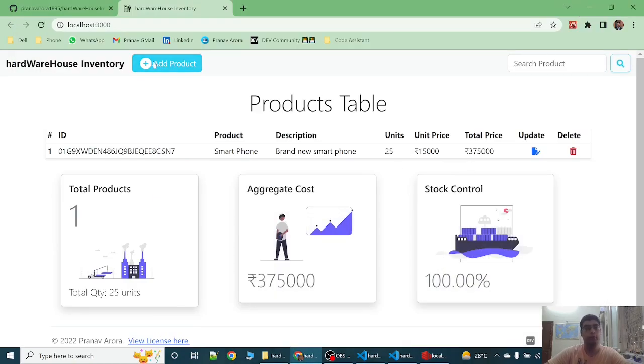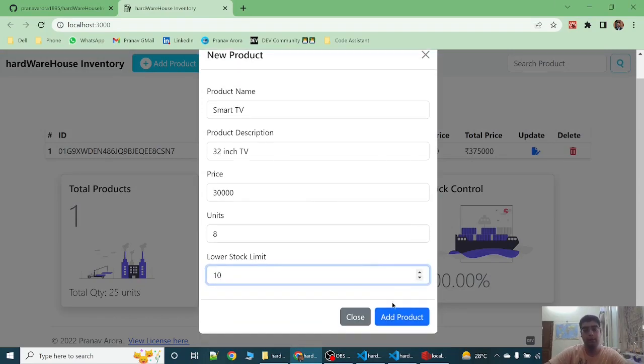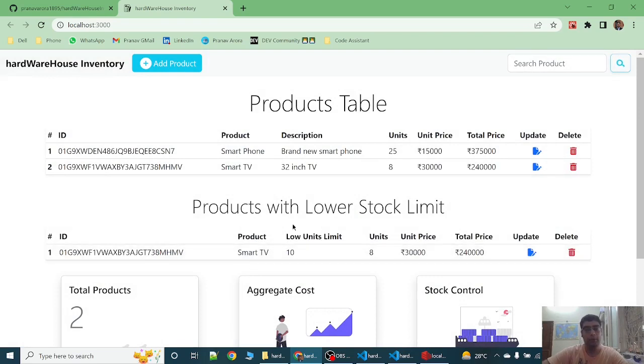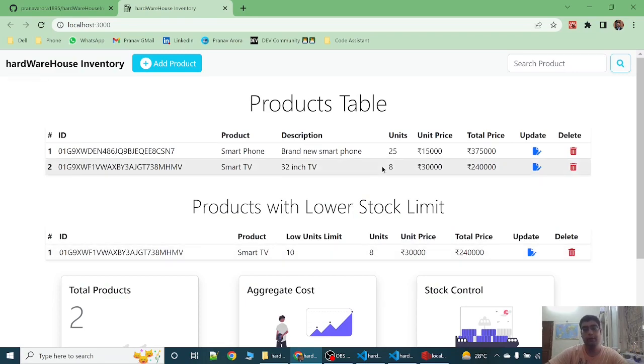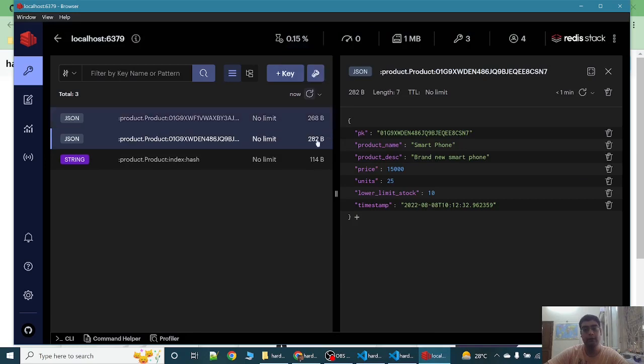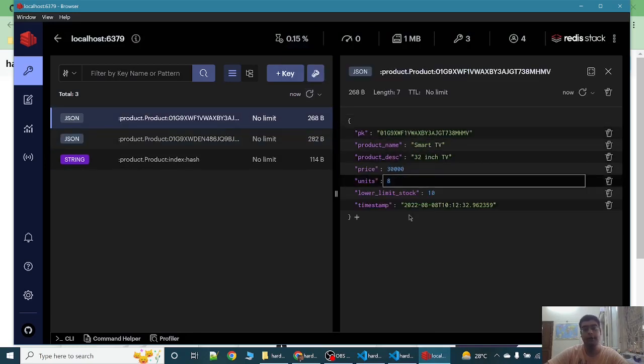Now let's add one more product with the units less than lower stock limit. Let's add the product. Now you can see the products with lower stock limit. Smart TV is added over here as well as here. You can see in Redis Insight another product is added.